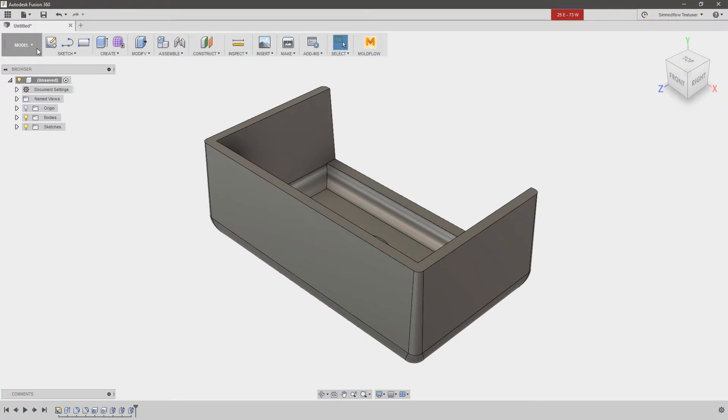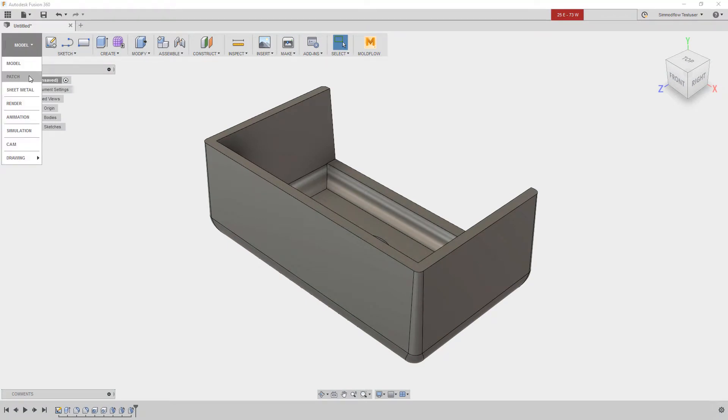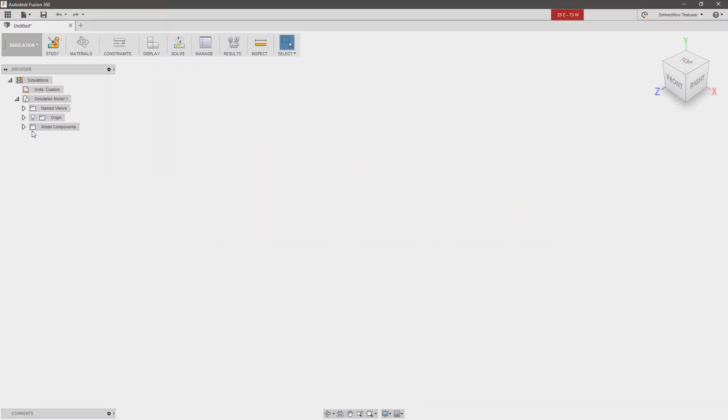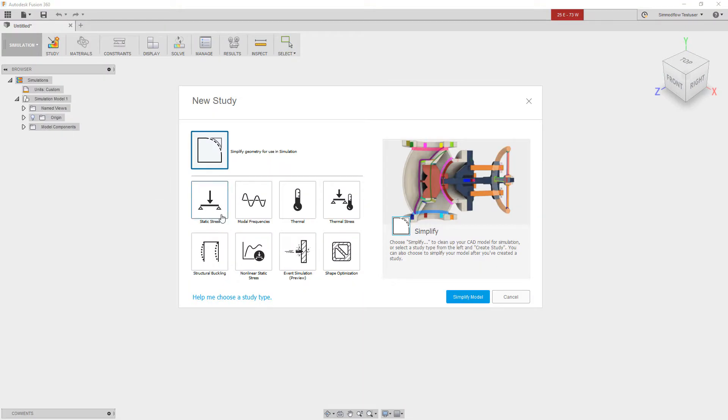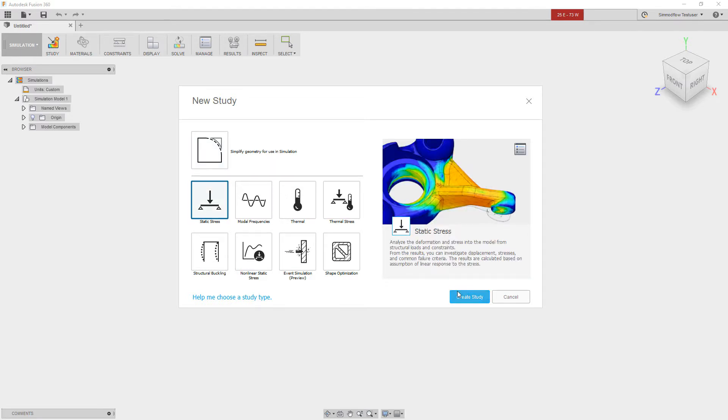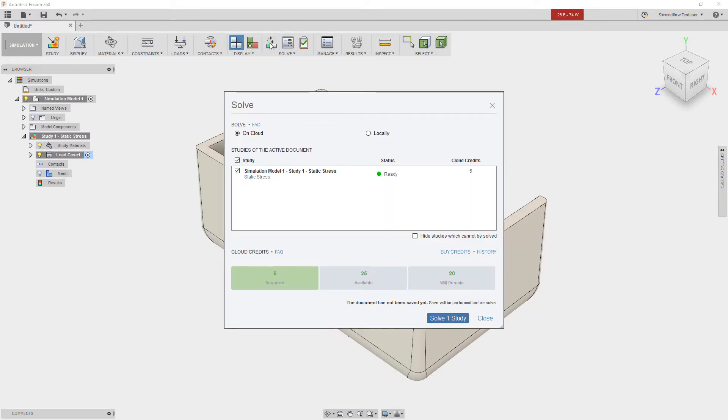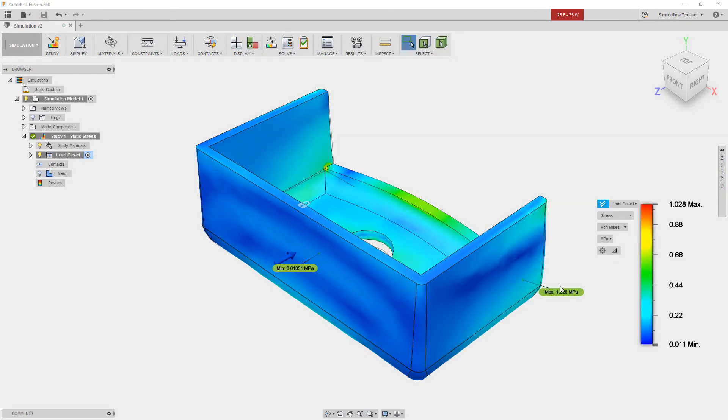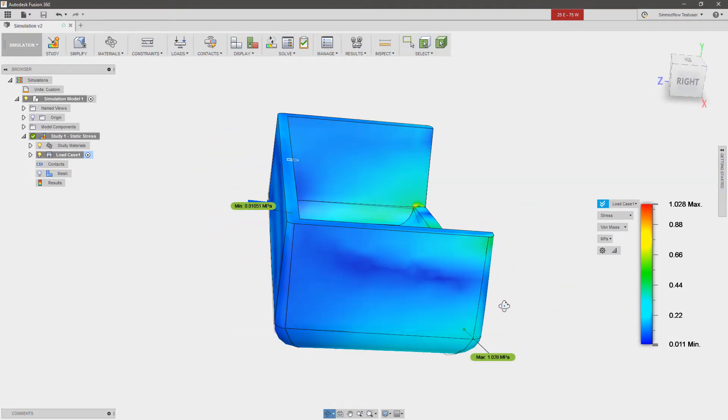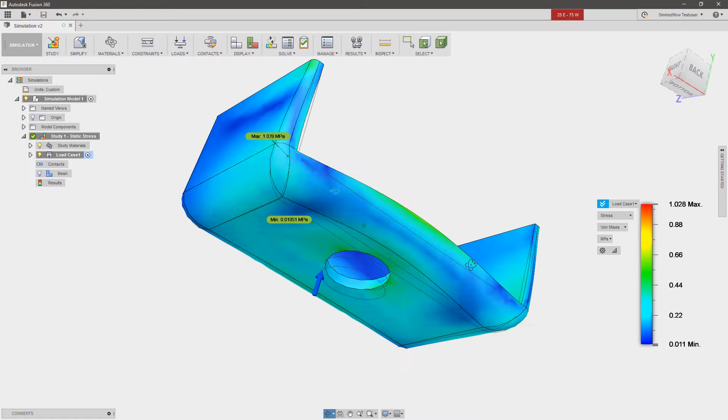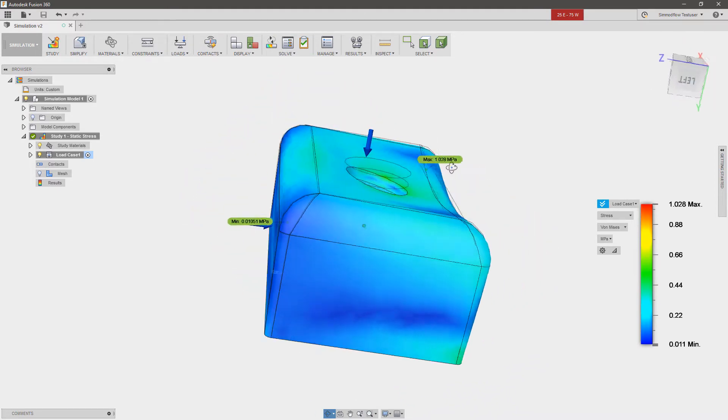Post-processing tools within Fusion 360 can be run while running the Moldflow analyses on things such as static stress and modal frequency, all using cloud-solving capabilities with Autodesk cloud credits.